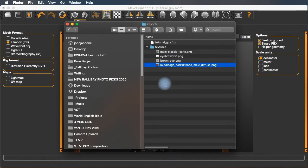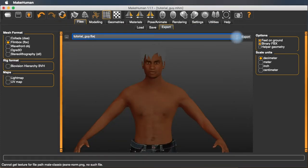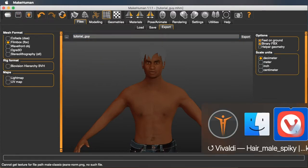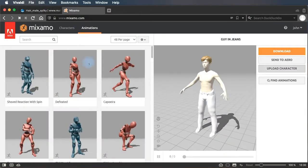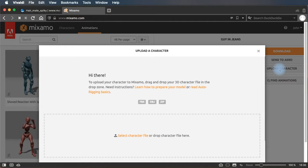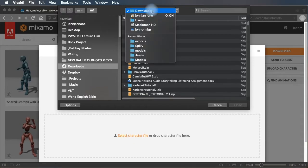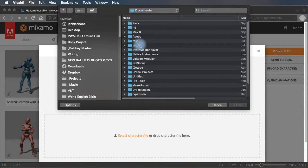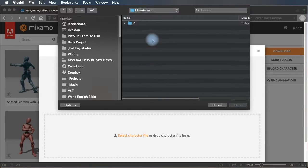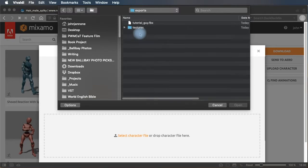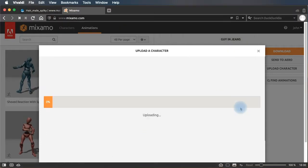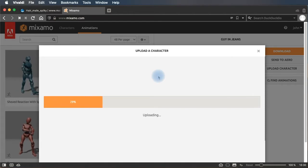But first, let's animate this character. So to create the animation, I'm going to save my work in MakeHuman. Switch over to the Mixamo website. I'm going to upload my character to Mixamo. Select the character file. That's the FBX file we just made. Documents, MakeHuman, exports, tutorialguide.fbx. So now the FBX file we just created in MakeHuman is being uploaded to the Mixamo website.